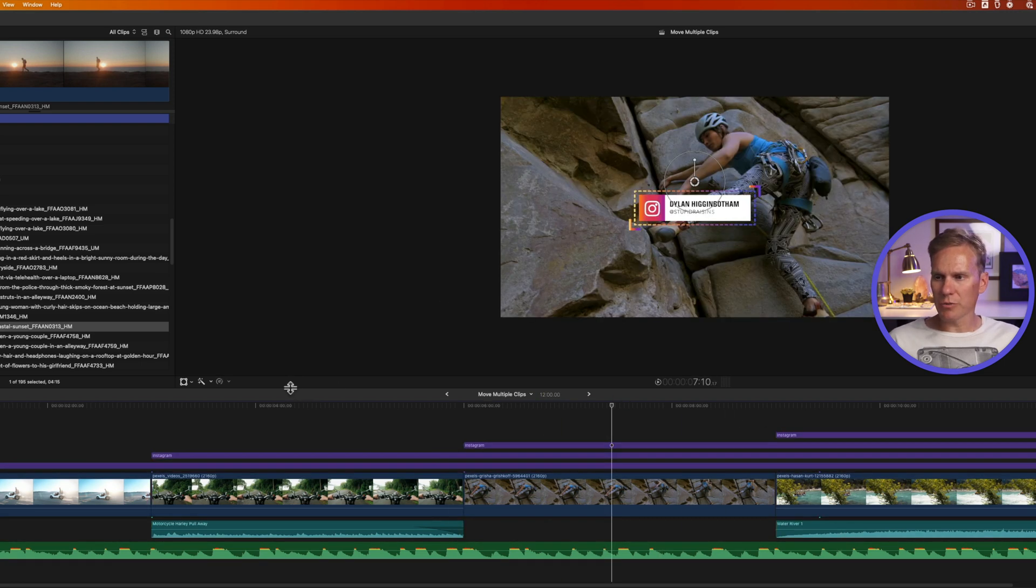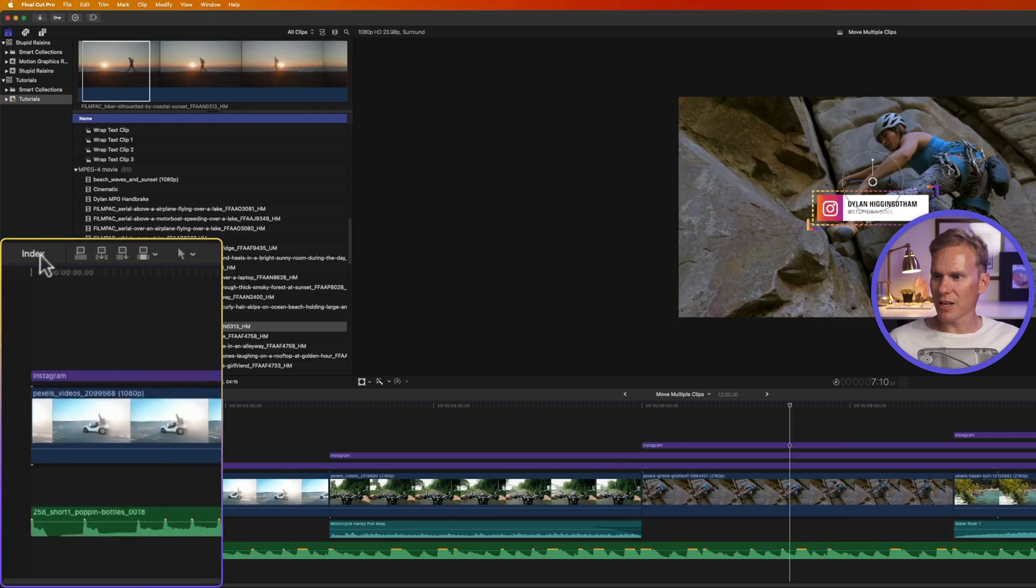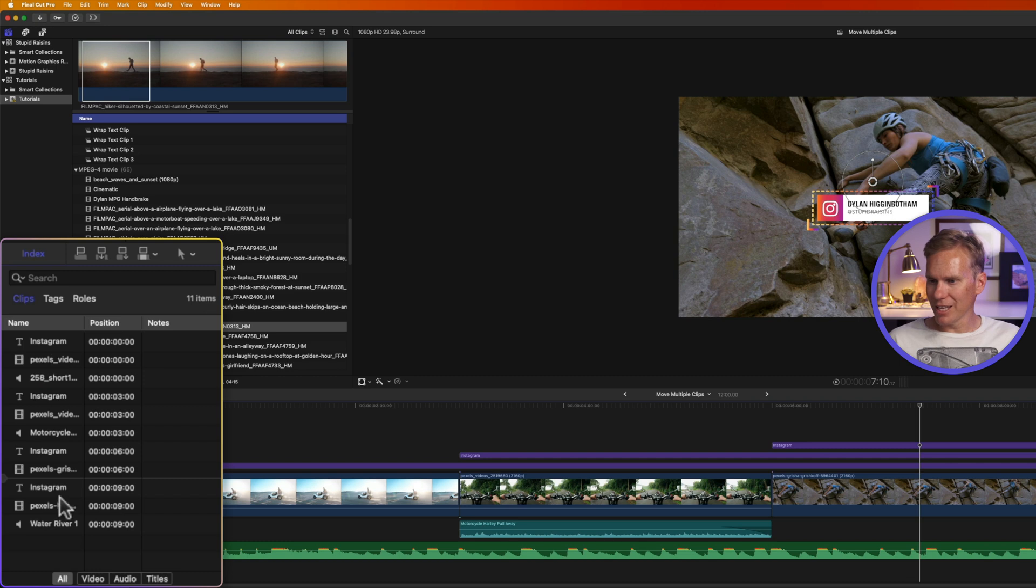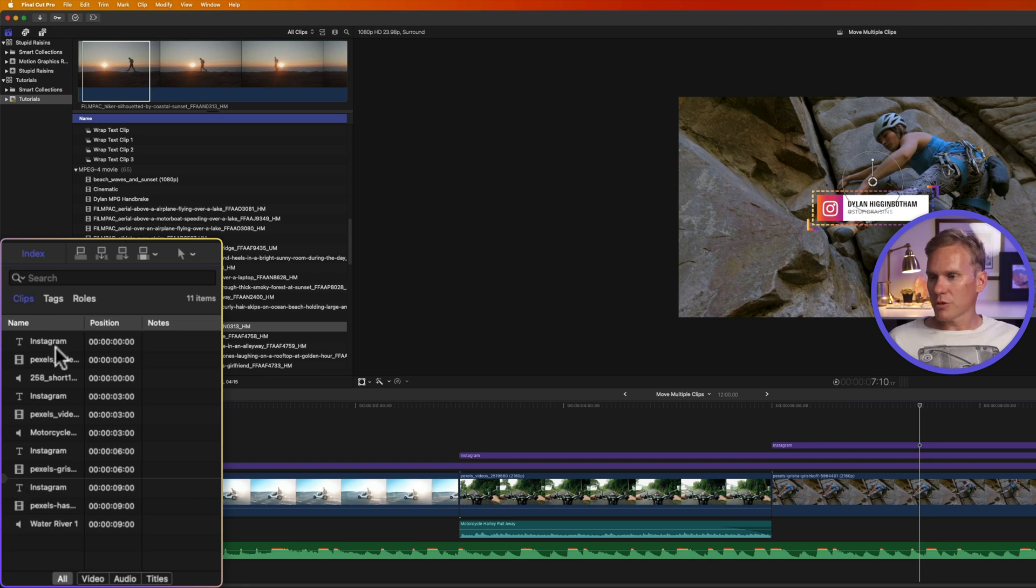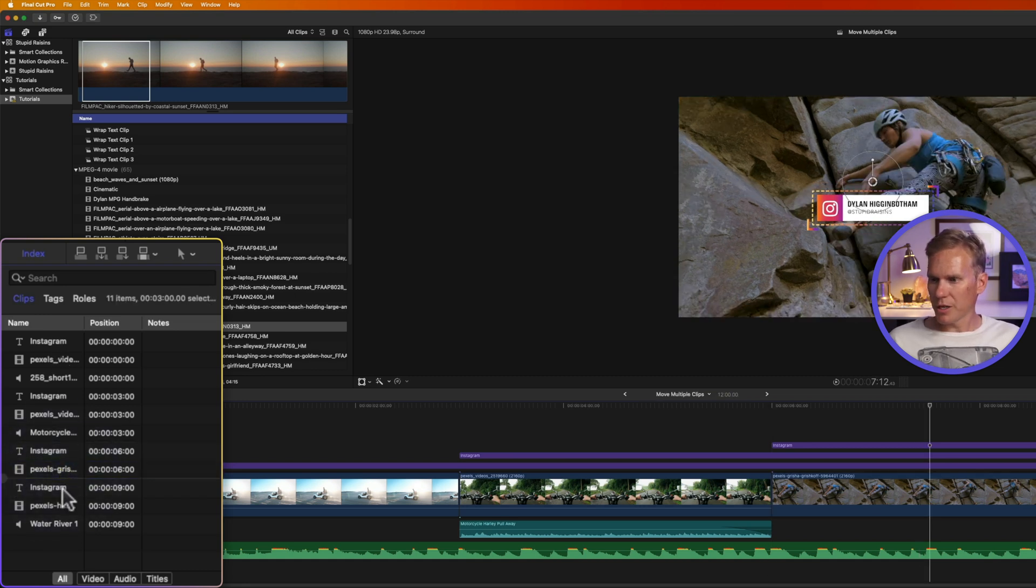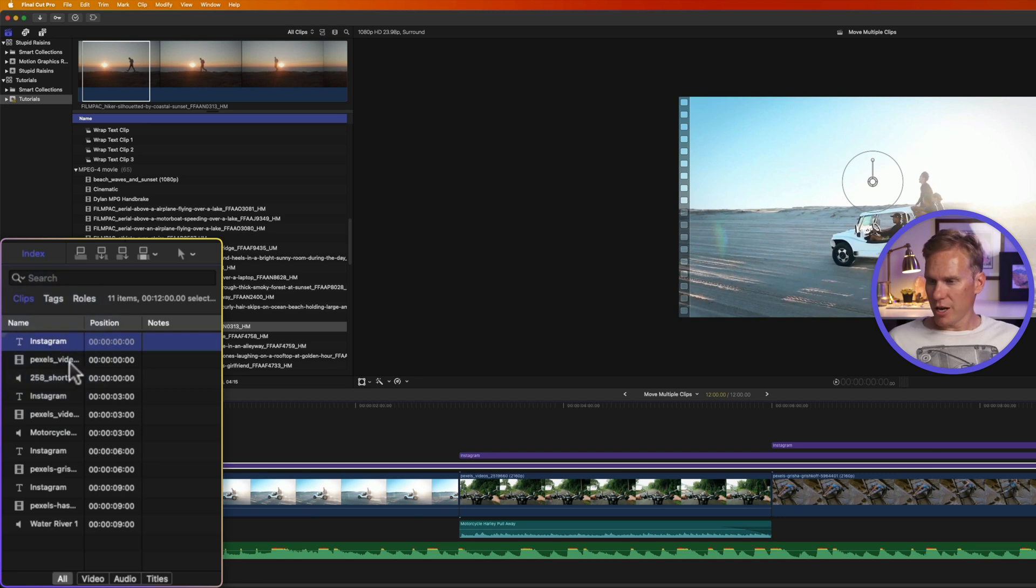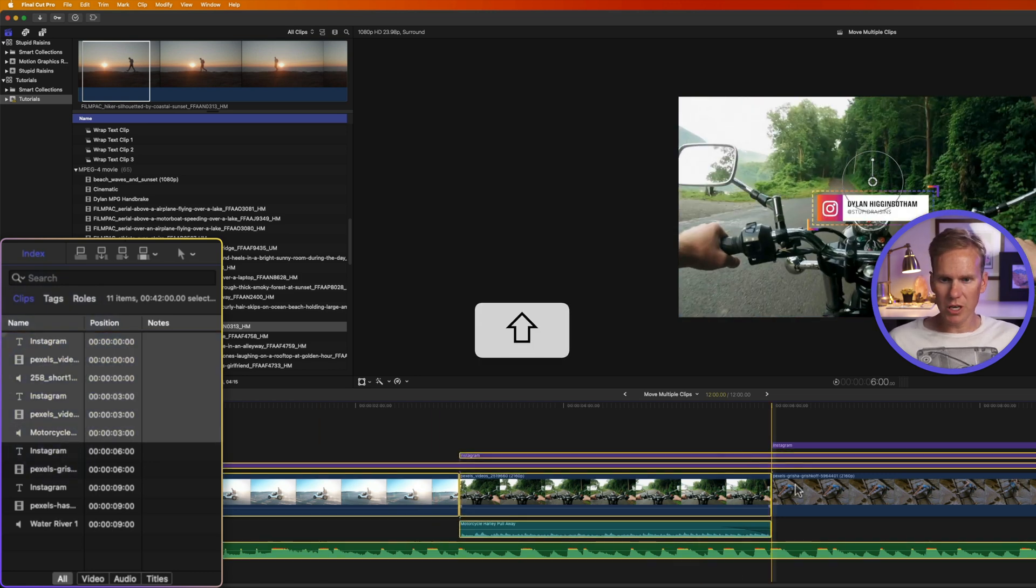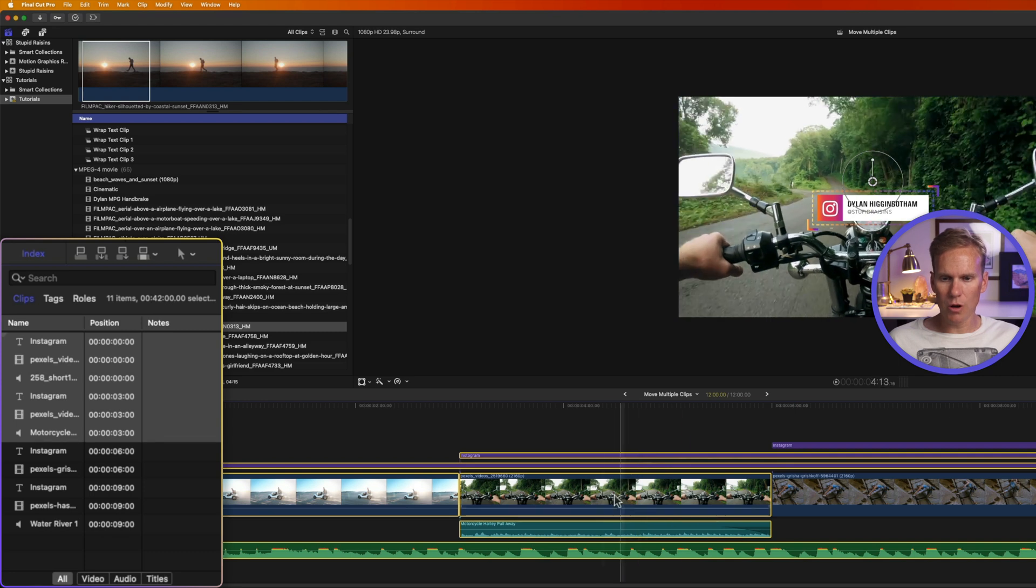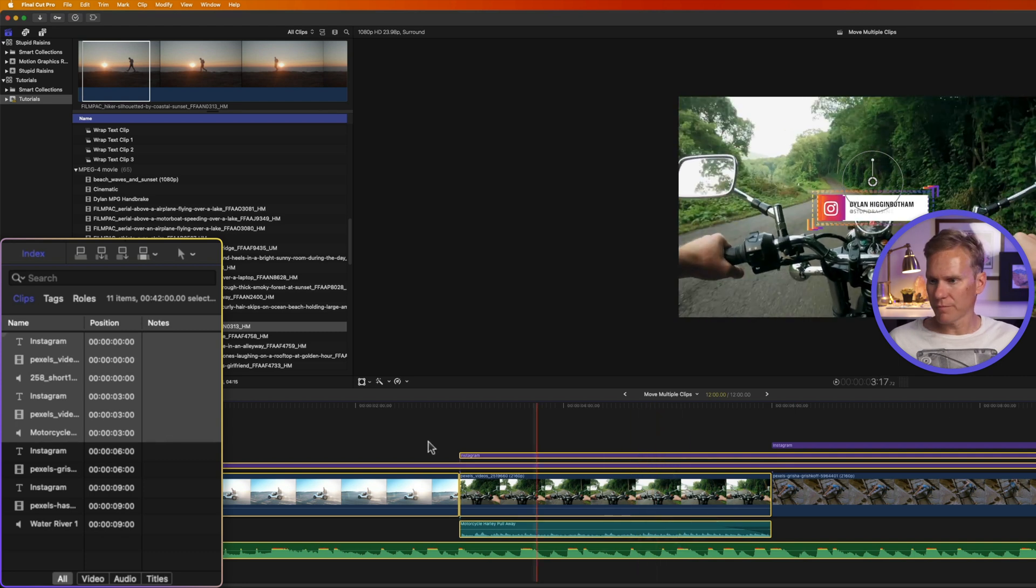You can also select clips with the index. On the left hand side, click on index and then go to clips. In here it has a list of all of the clips in our timeline and this little marker shows us where our playhead is. I can easily select a clip by clicking on it and hold down shift and select all of them in between.